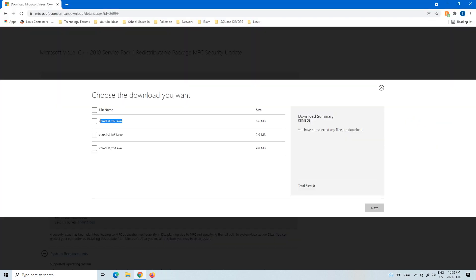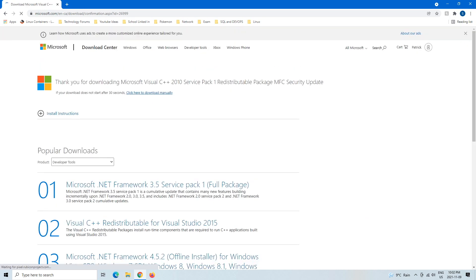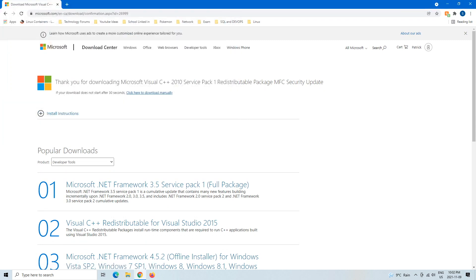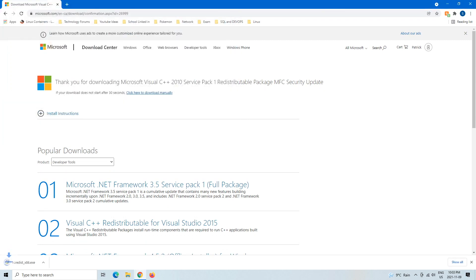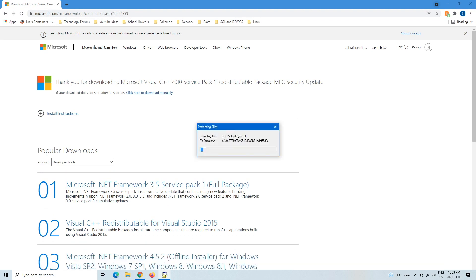And like I said, this is 64-bit and this is 32-bit. So I'm going to check mark the 64-bit, hit Next, and then just put it on the desktop. Hit Open. It should extract pretty quickly.